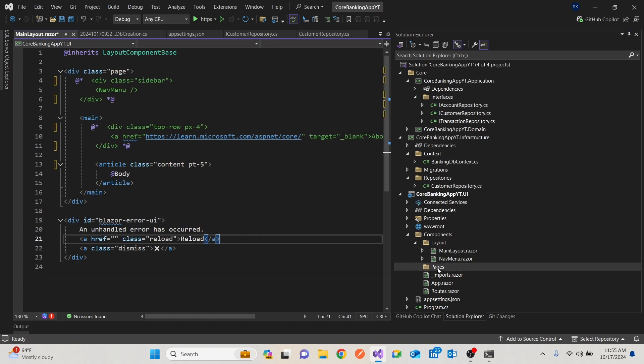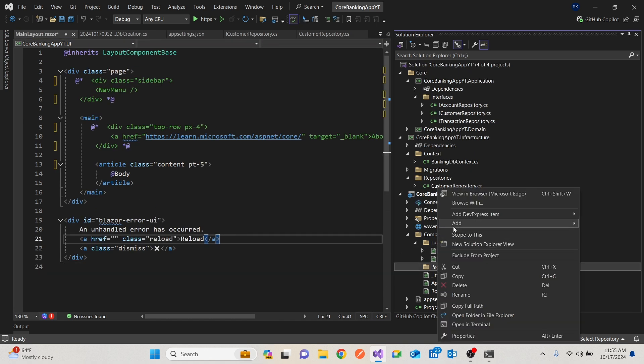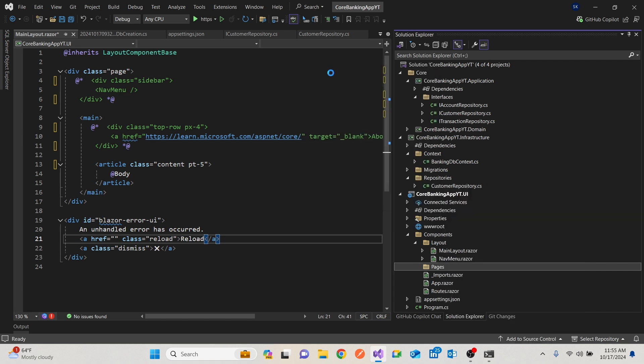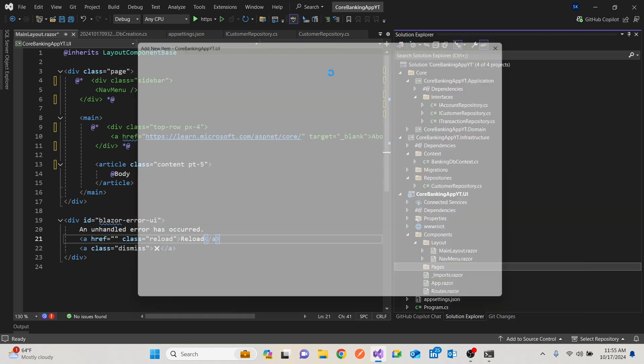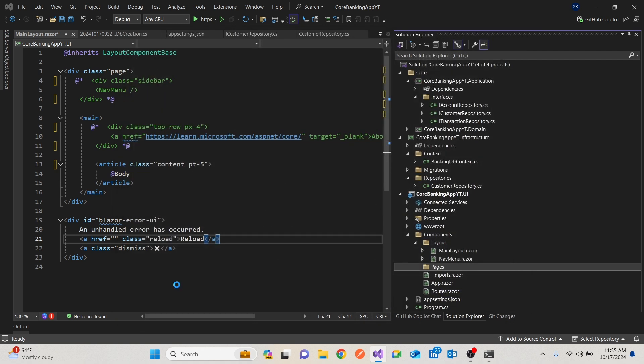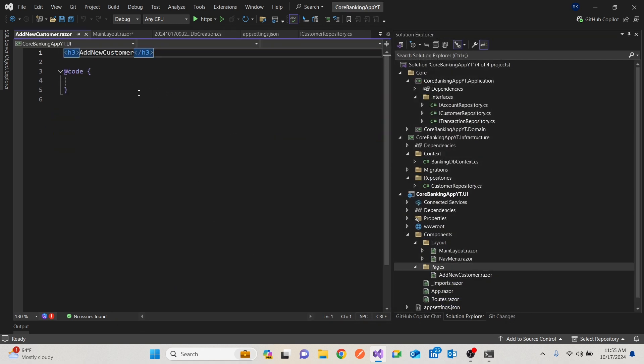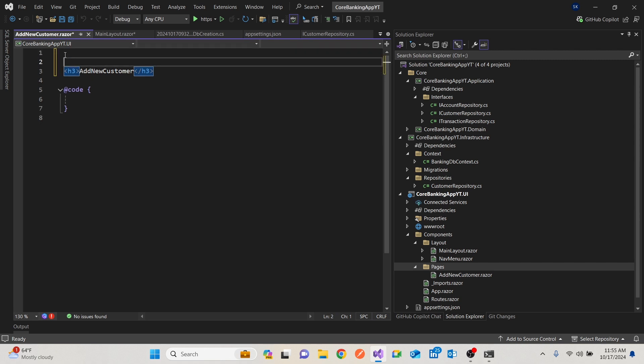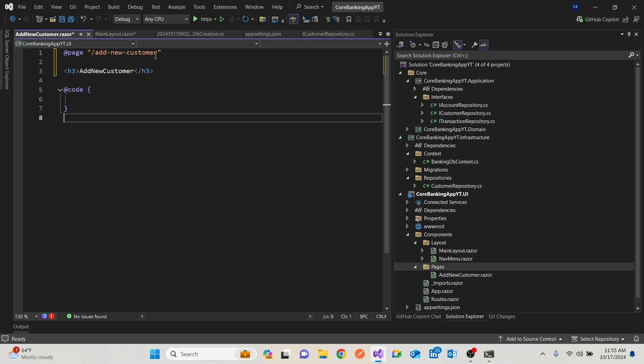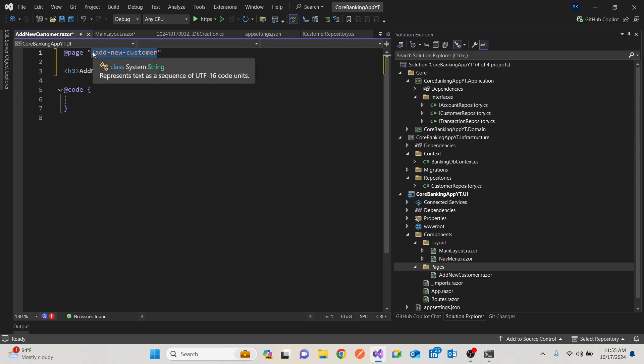So on pages, I'm going to add, click add, Razor component. And of course, component, it'd be called add new customer, for instance. So we want this component to be able to route to it. So we add what we call a page. So we say page. If you go to add new customer, then on this page, I would like to see. So you see there's a routable component we've added there.